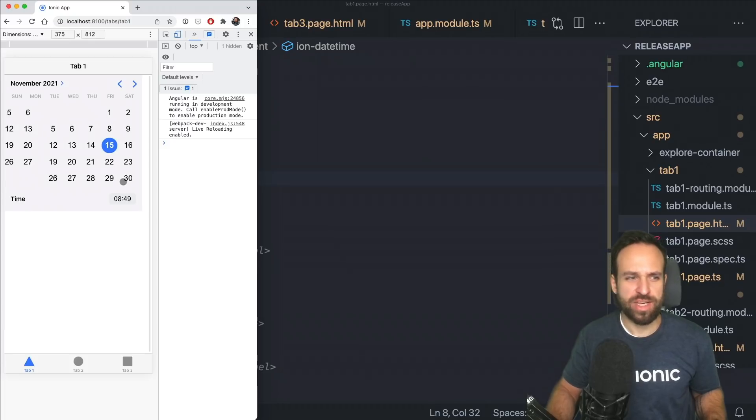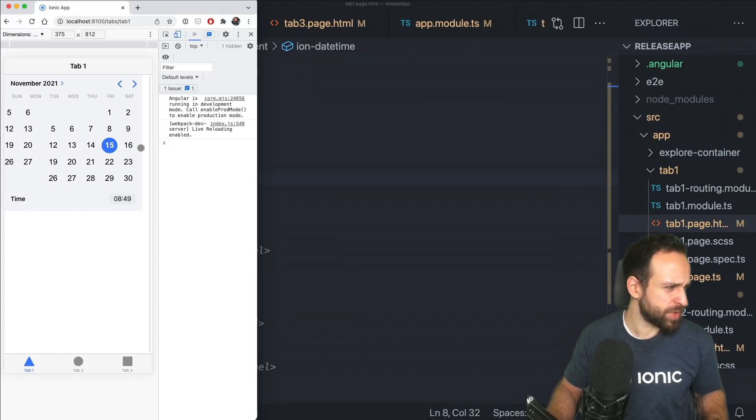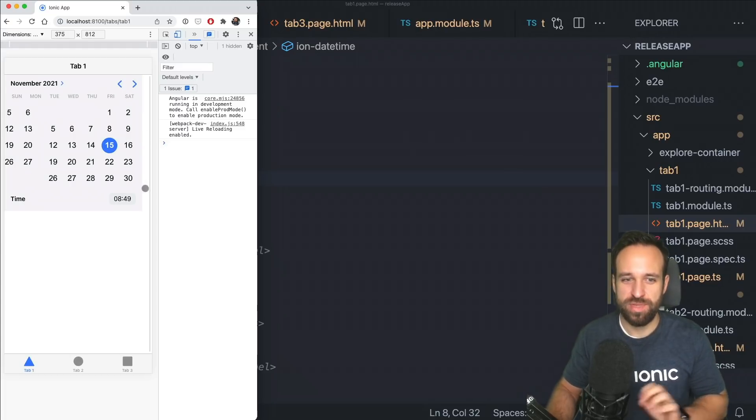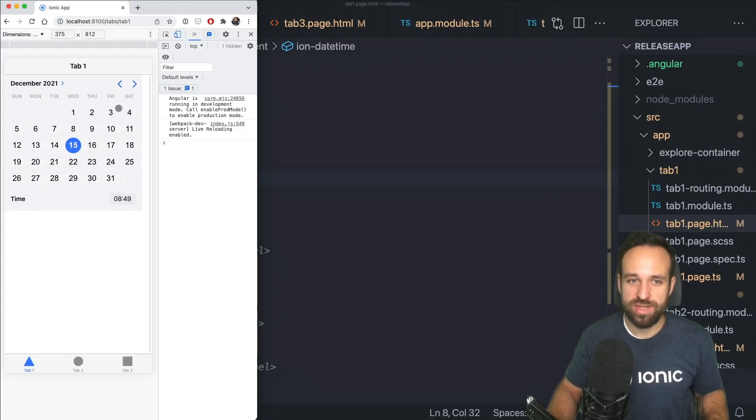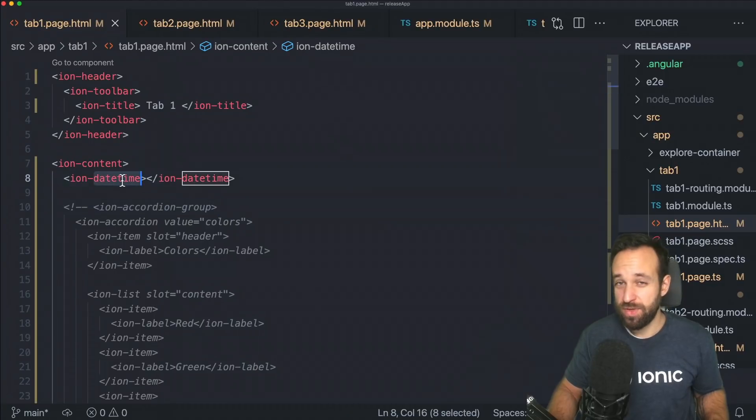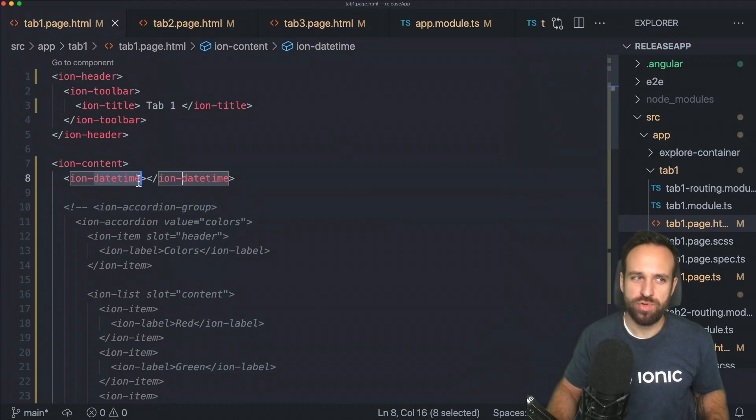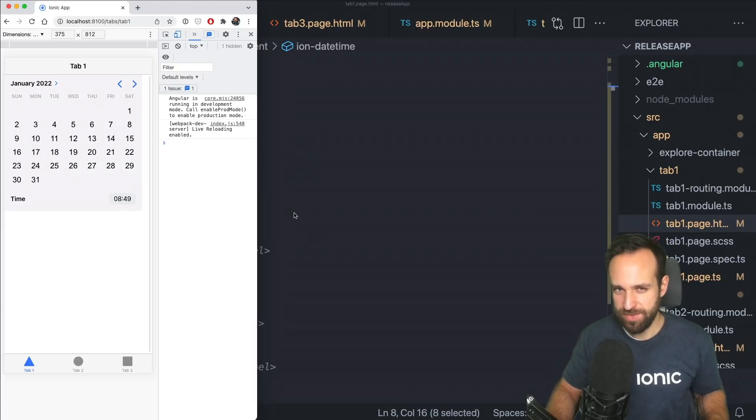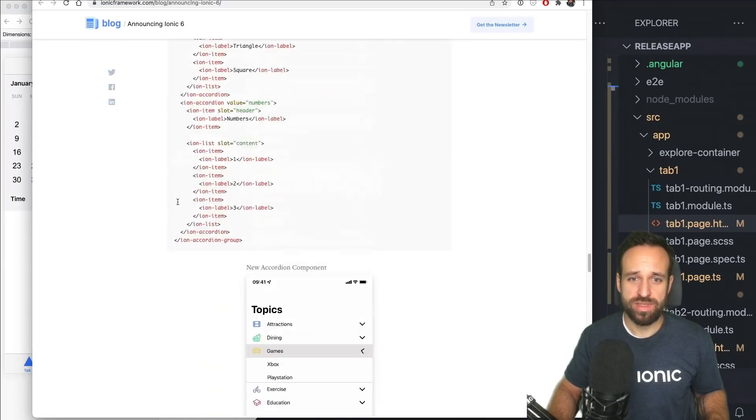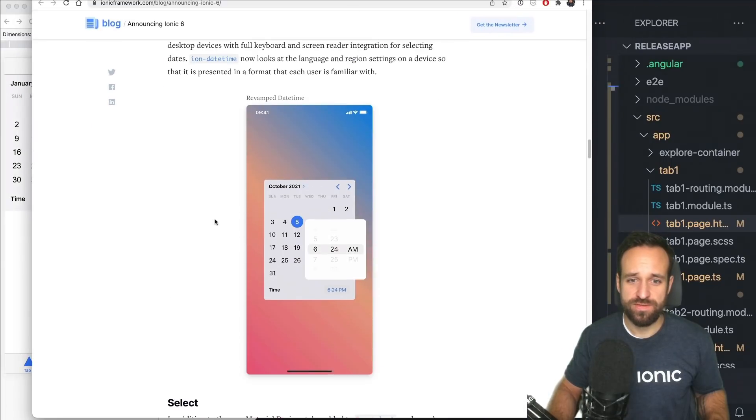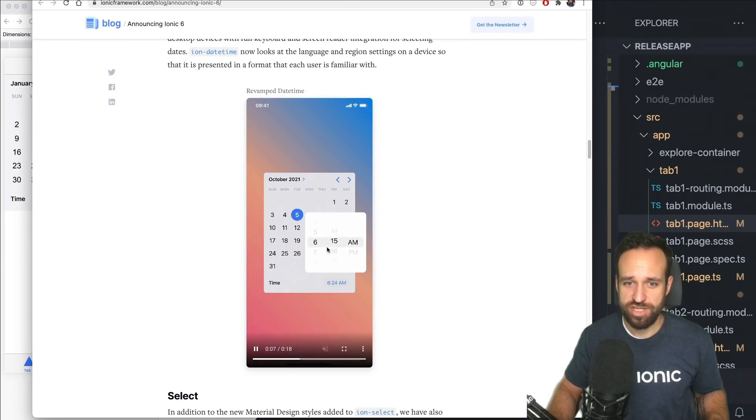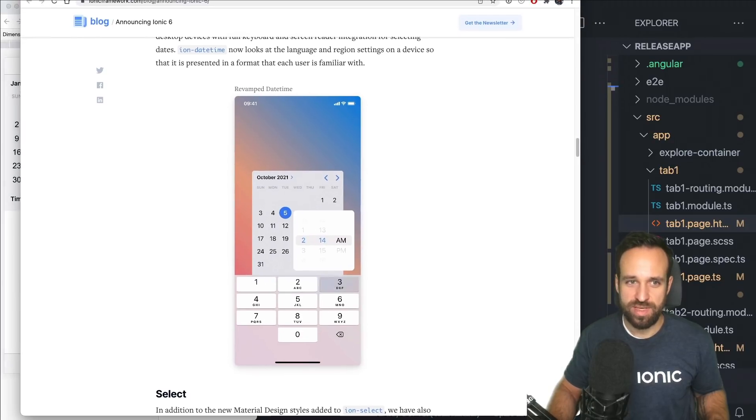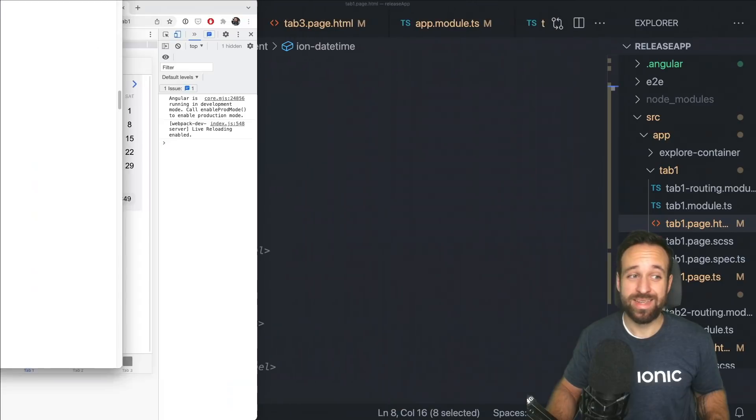There are a lot of things that you can select, you can set if you only want to select a date, a date and a year, a date and a time, or a time and a date. So you can combine those things and you might have to put a bit of additional CSS into this, especially if you want to show this in something like a modal which looks actually pretty cool.